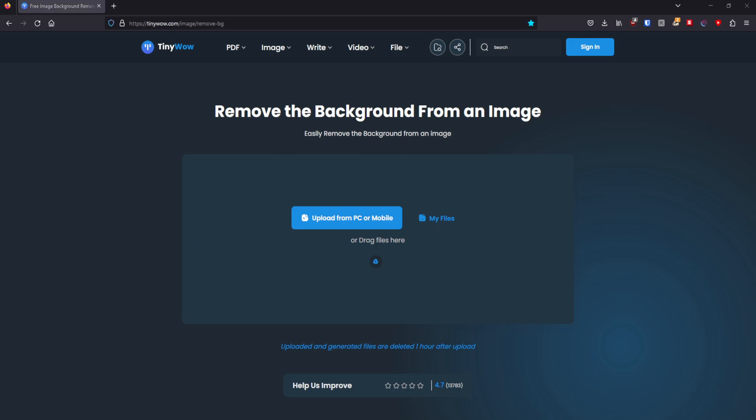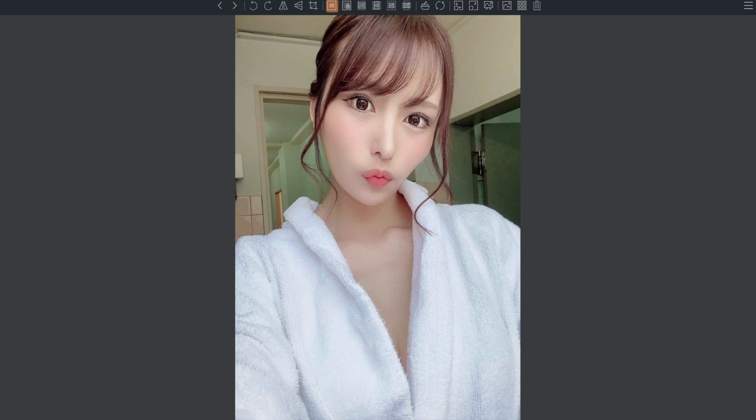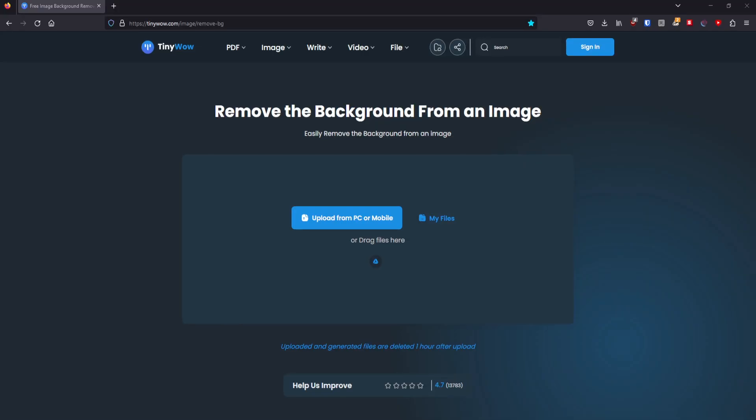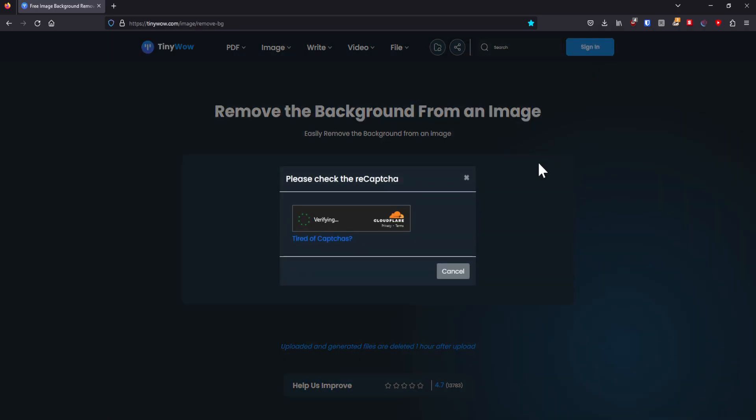I'm going to use this image right here. Let me quickly show you. Yes, so I'm going to use this image right here. And I'm going to add it to the background remover. So I'm going to do that real quick. Let me go and find the image again. Here it is. And I'm going to put it in here.